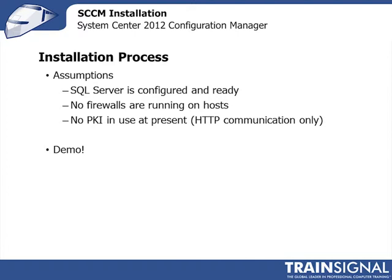So SQL Server is configured and ready. There are no firewalls running on the hosts. This just gets in the way at this point in this process and we're really interested in learning about Configuration Manager, not about firewalls.